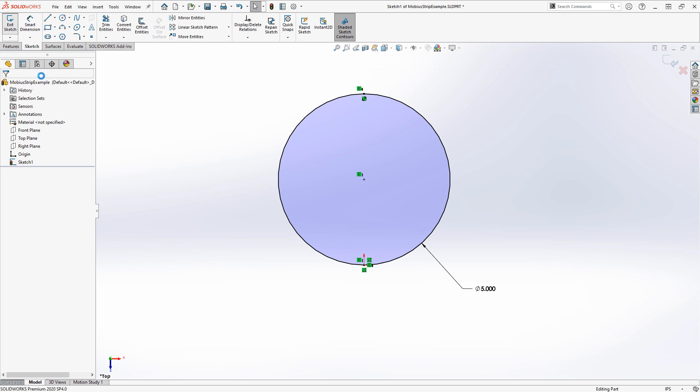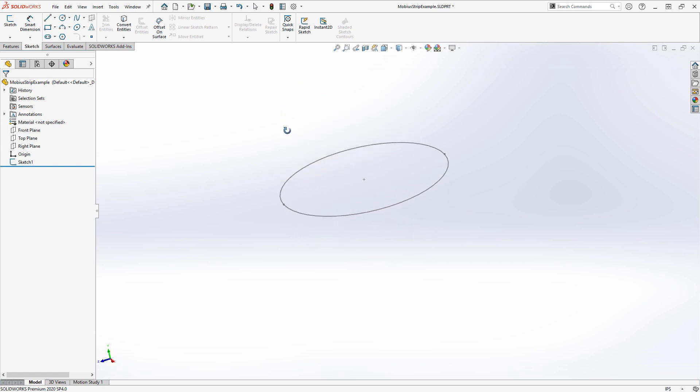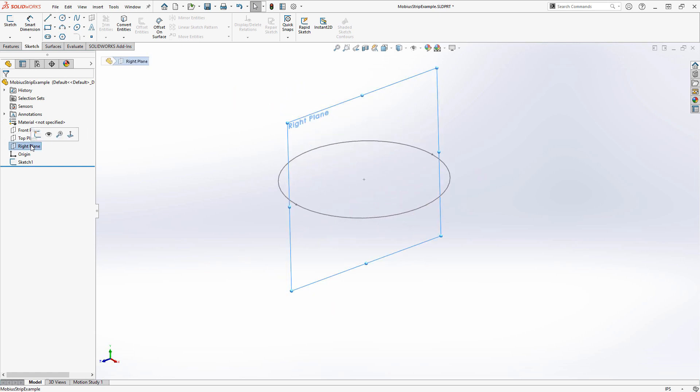We'll exit the sketch. The next sketch will be the profile for the Mobius strip. If I look here, it should be my right plane that I can create a sketch on, and conveniently, the origin is right where I want it to be.